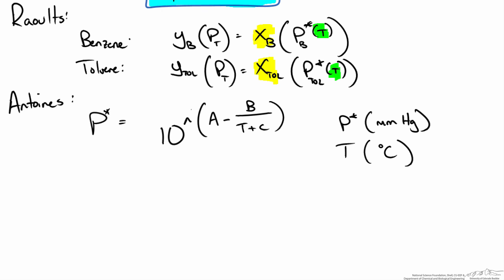The coefficients A, B and C are species dependent and that is something that you can look up in a thermodynamic table or possibly in the back of textbooks. For benzene and toluene I grabbed them out of a thermodynamic table and I get the following values.